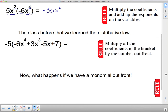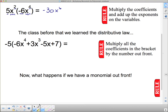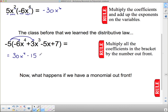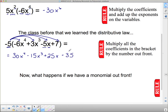Remember the rule for the distributive law: multiply all the terms in the brackets by the number out front. So we take the front number and multiply it into the bracket. Negative 5 times negative 6 is positive 30, and then that x to the fourth didn't change. Then we do negative 5 by 3x cubed — negative 5 times positive 3 is negative 15, and that x cubed is still there. Then negative 5 times negative 5 is positive 25, and this x doesn't change. Multiplying by a negative changes the signs.